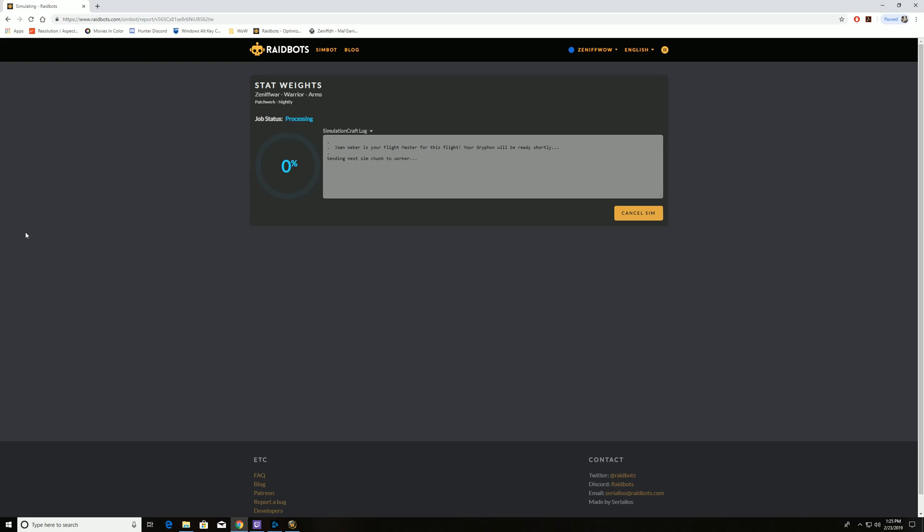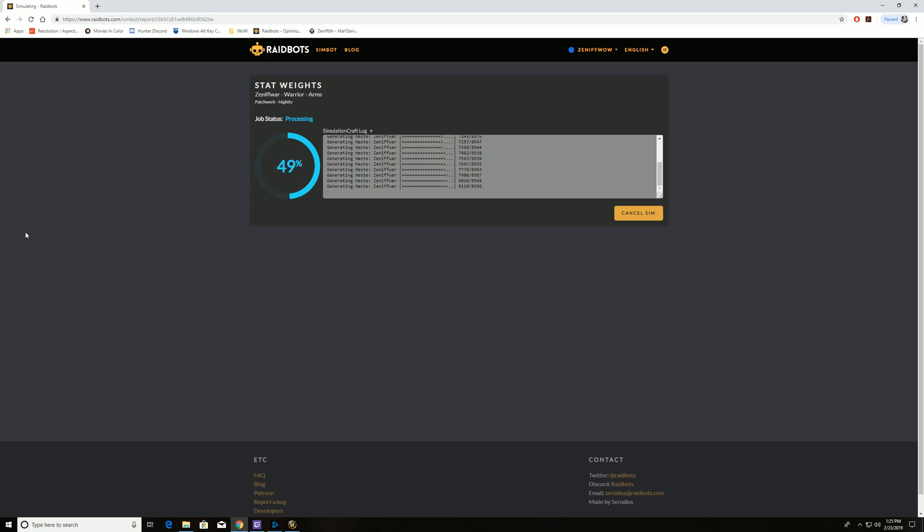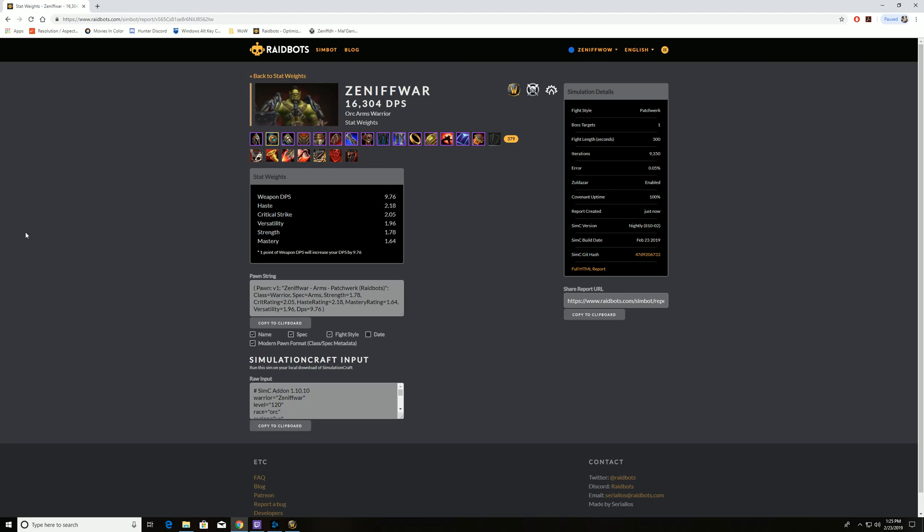And as it runs this information, it's going to determine what actually is your number one stat that you should be focusing on based on the current gear you're wearing. Every time you get a new piece of gear, you want to run a new stat weight because it's going to offset what is priority. Weapon damage is obviously number one for Arms Warrior especially. Then it's prioritizing haste 2.18%, crit 2.05%, versatility 1.96%, and so forth. So what are the highest stat priorities? Now we can know for our character this is the most important stats we want to look at right now.